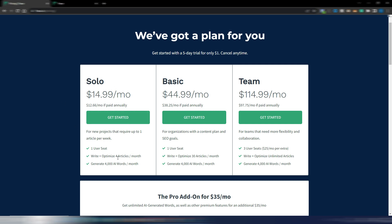You can choose the Solo plan where you can write and optimize four articles every month. You can choose the Basic plan and here you can optimize and write 30 articles per month. If you need unlimited articles you need this Team plan.